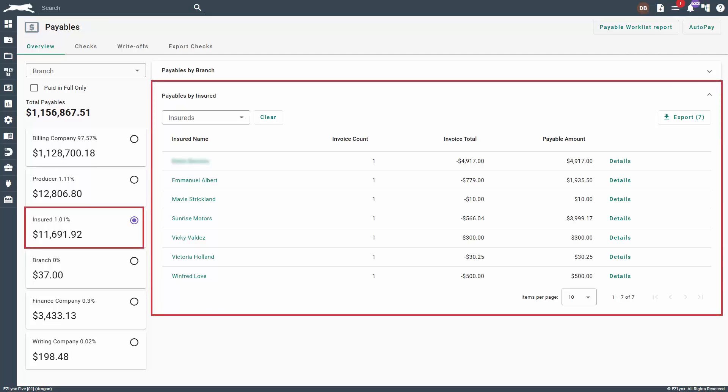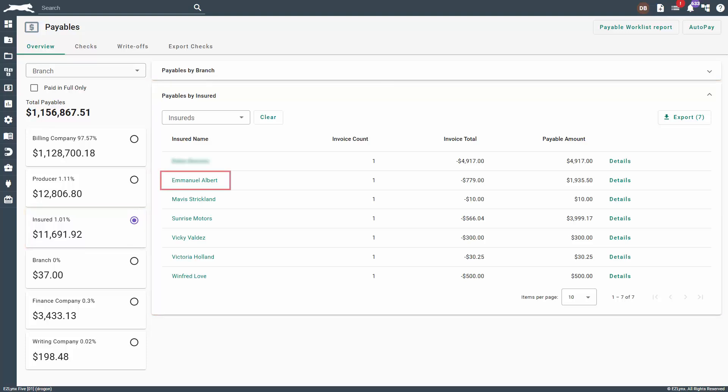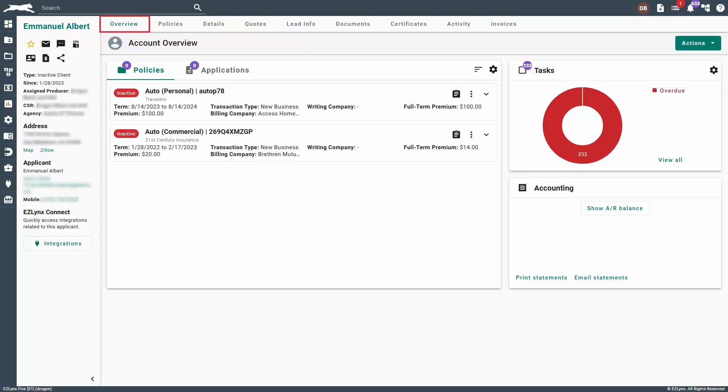For insured payables, you also have the option to link directly to the insured from the payables overview. Simply click on the insured name from the payables by insured table and you'll be taken directly to the insured's overview tab of their account.